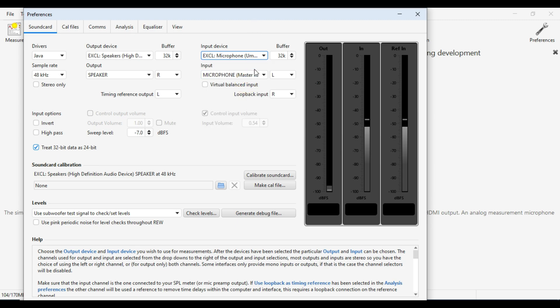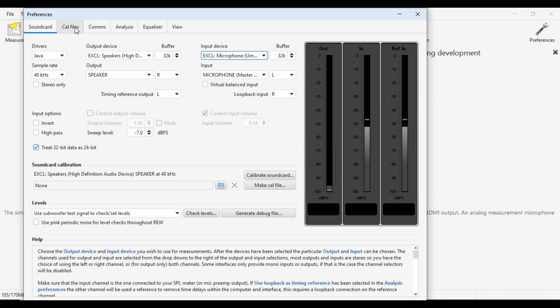Microphone input. And these settings for your timing reference don't really matter. So that all looks fine. If you've got a calibration file for your microphone, pop it in there. Once again, that's covered in the USB microphone setup video.